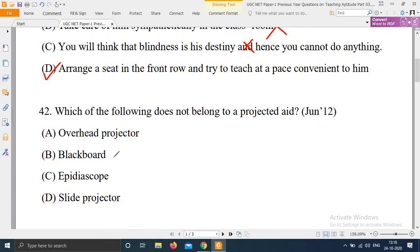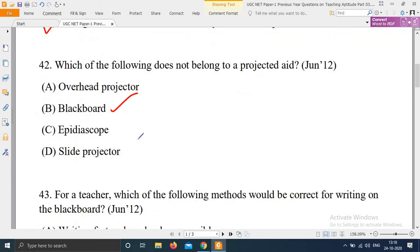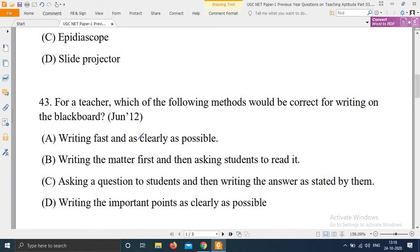Next question: For a teacher, which of the following methods would be correct for writing on the blackboard? This question came from June 2012. Options are: A) Writing fast and as clearly as possible. B) Writing the matter first and then asking students to read it. C) Asking a question to students and then writing the answer as stated by them. D) Writing the important points as clearly as possible. The right answer is option D — writing the important points as clearly as possible.